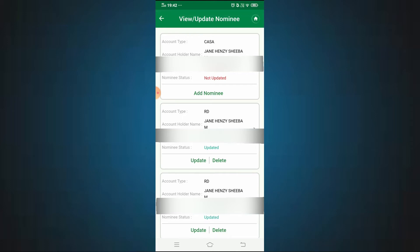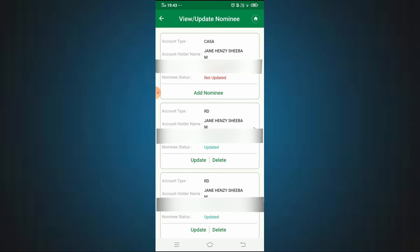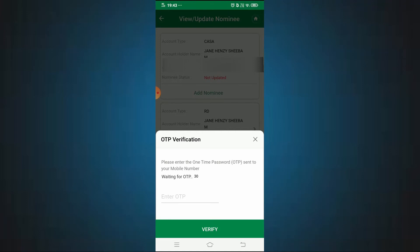If you want to add a nominee to an account, select it and fill in the nominee form. After filling the form, you will need to enter an OTP to proceed.